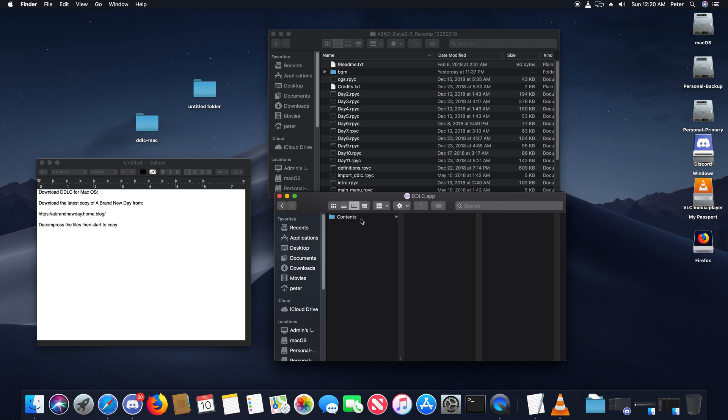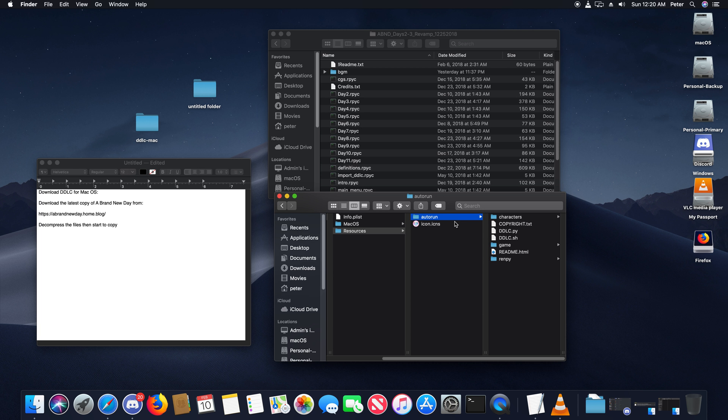Go into the Contents folder, Resources, Auto Run. There's a game folder. Just like how the Windows version has, the Mac version has a game folder.